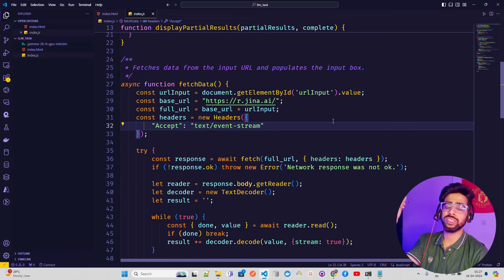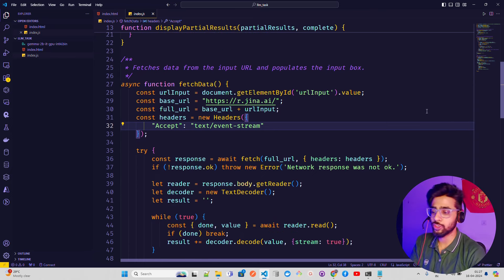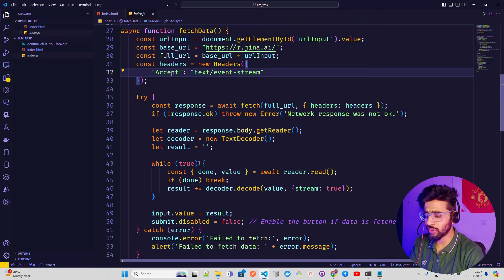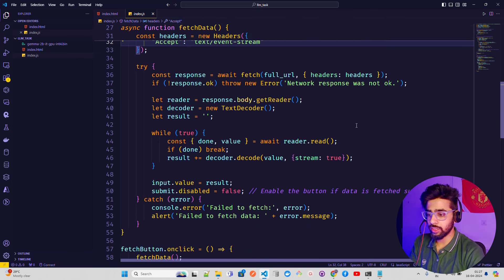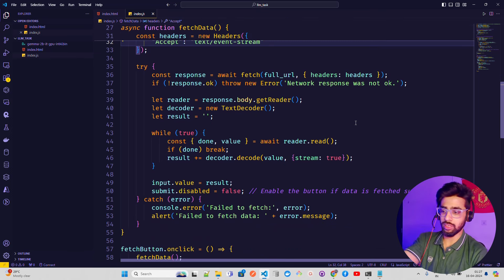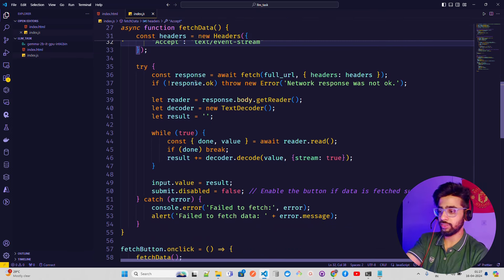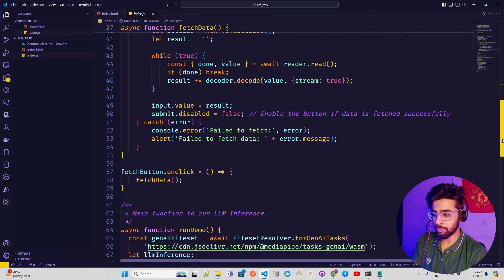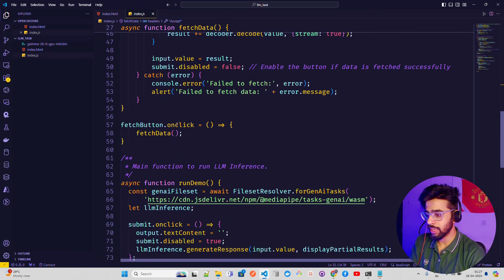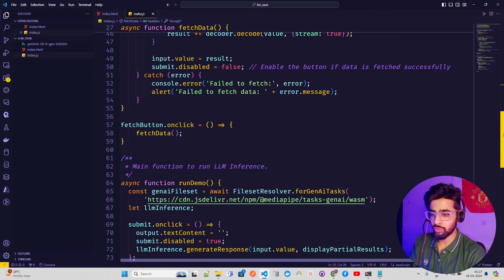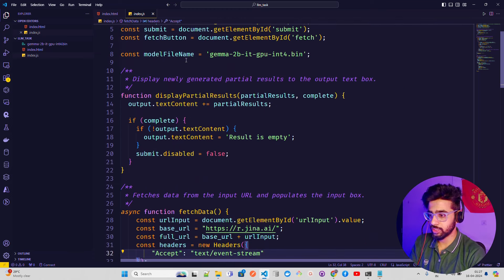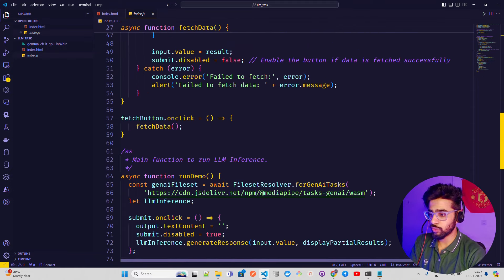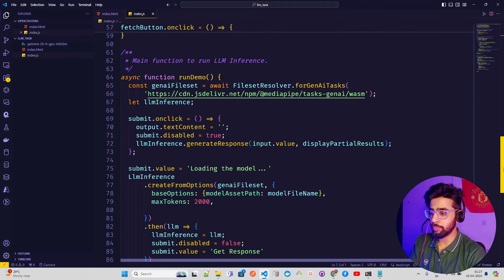Then I have some headers just to handle that because it also streams the responses, so I'm handling event stream. Then I'm using a try-catch. You can see if all the data has been fetched, then it's inside try, otherwise it will throw some error. Then I'm using that fetch button - if you look here, this is where it's been defined: fetchButton.onClick.